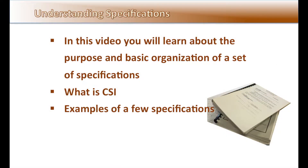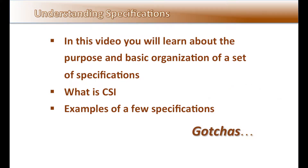In this video, you will learn about the purpose and basic organization of a set of specifications and what is CSI, the Construction Specifications Institute. We will also look at some examples of specifications and a few gotchas to avoid when reviewing construction requirements.